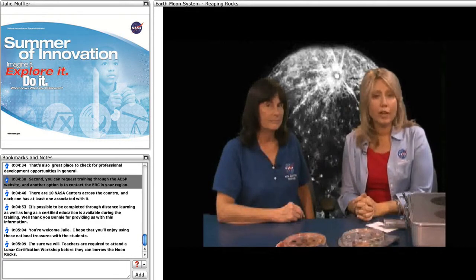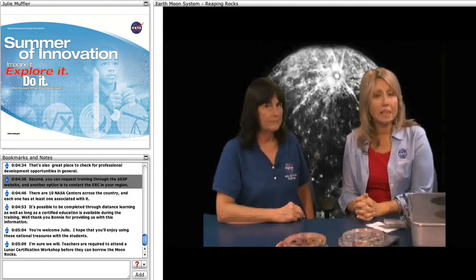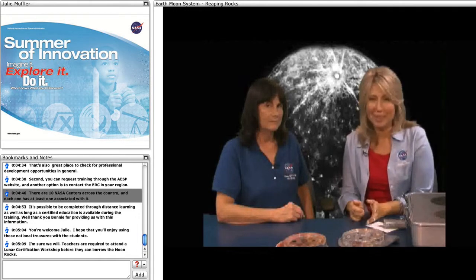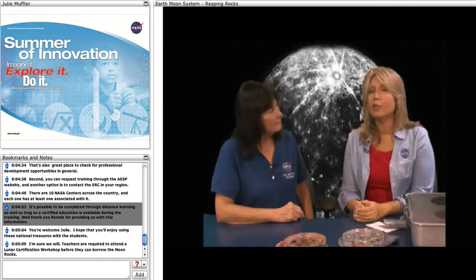There are three ways to find out about upcoming training. First, check the NEON site — that's also a great place to check for professional development opportunities in general. Second, you can request training through the AESP website. Another option is to contact the ERC in your region. There are ten NASA centers across the country, and each one has at least one ERC associated with it. It's also possible for the training to be completed through distance learning if a certified educator is available to be present during the training.